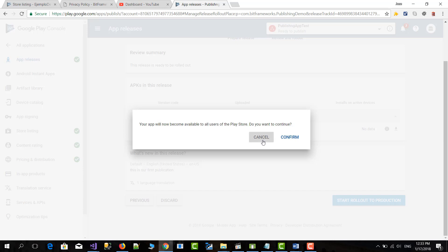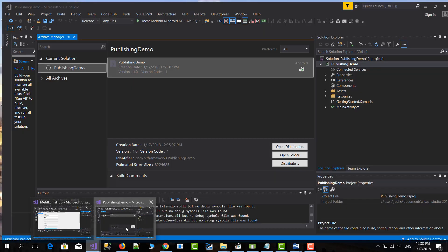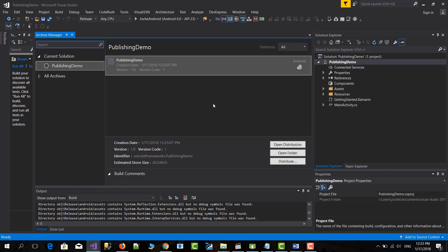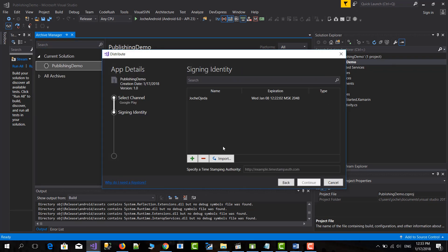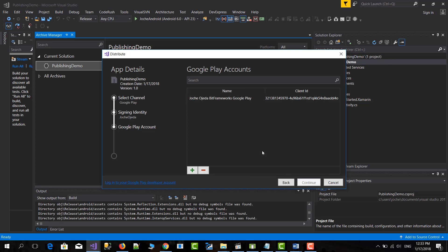And after that, you confirm and the app is already published on the app store. The next time you go to the studio, you can select studio, Google Play, signing identity, the account, and continue. You will be able to upload it directly without having to do all these steps. So this is only the first time.